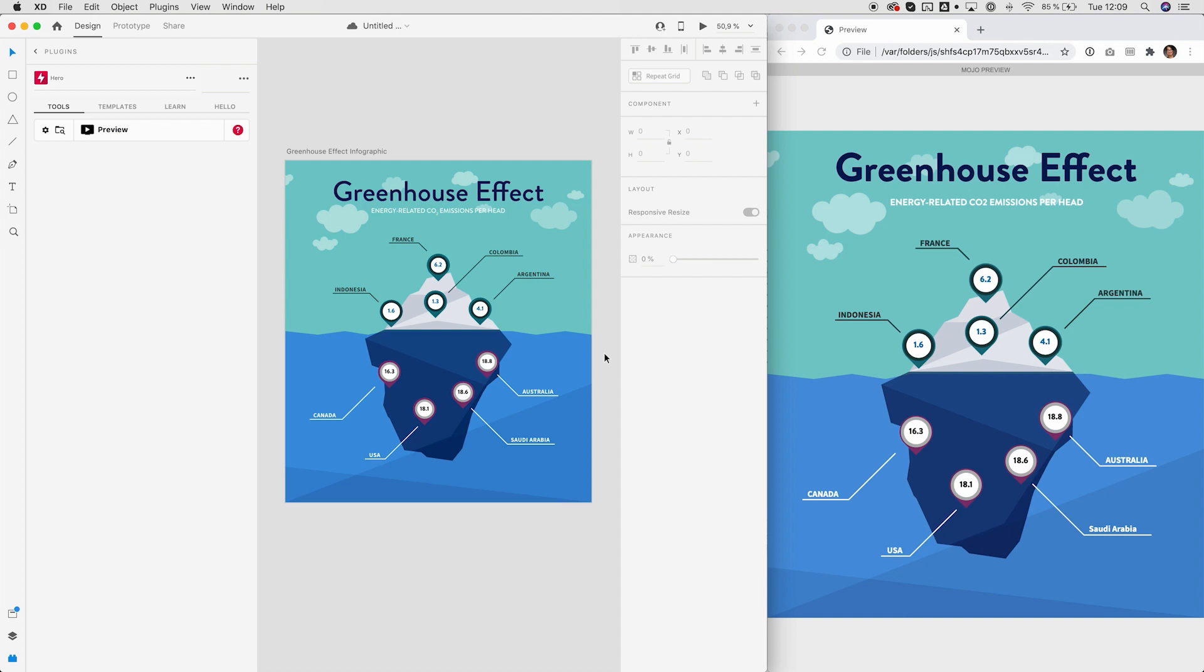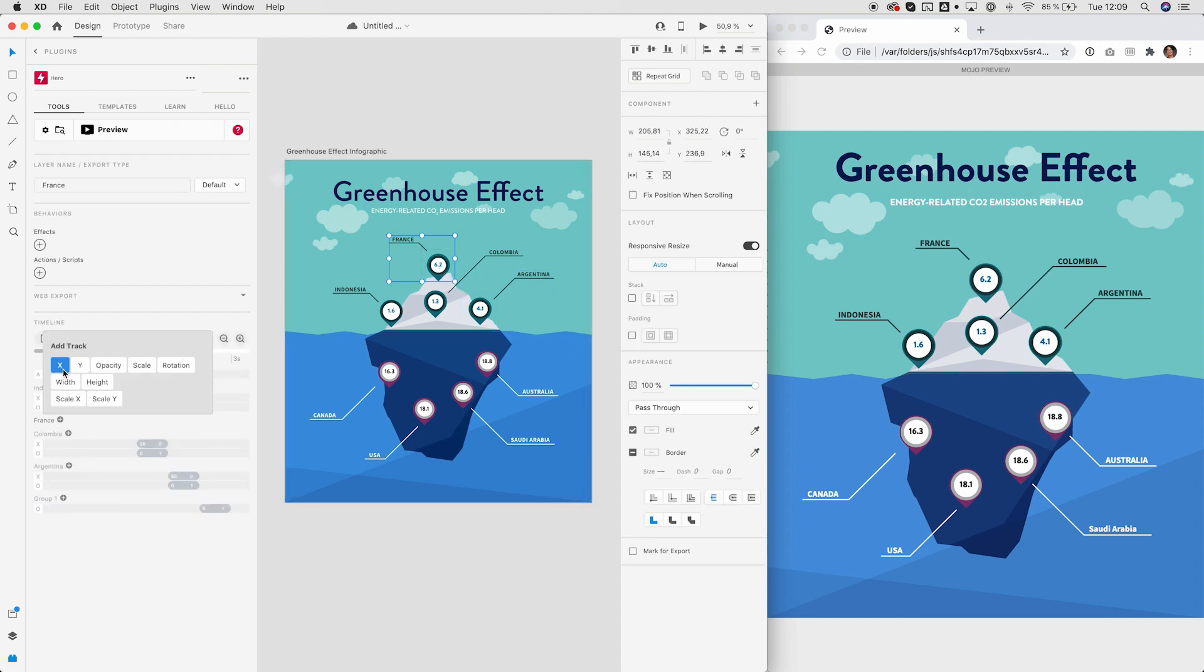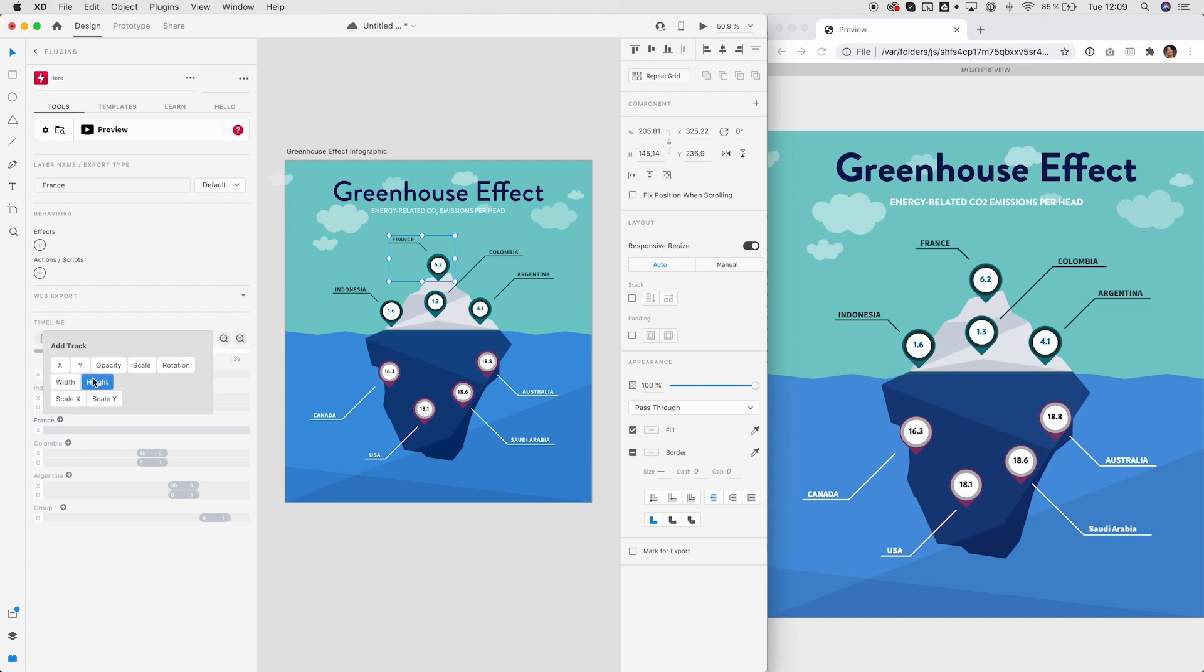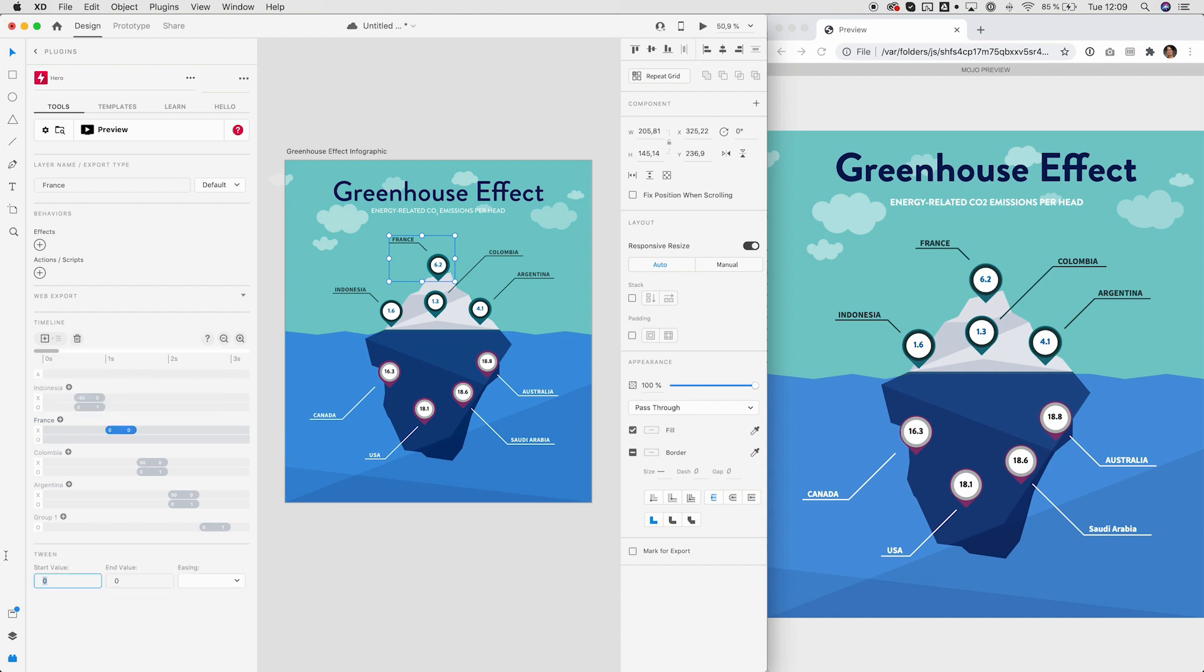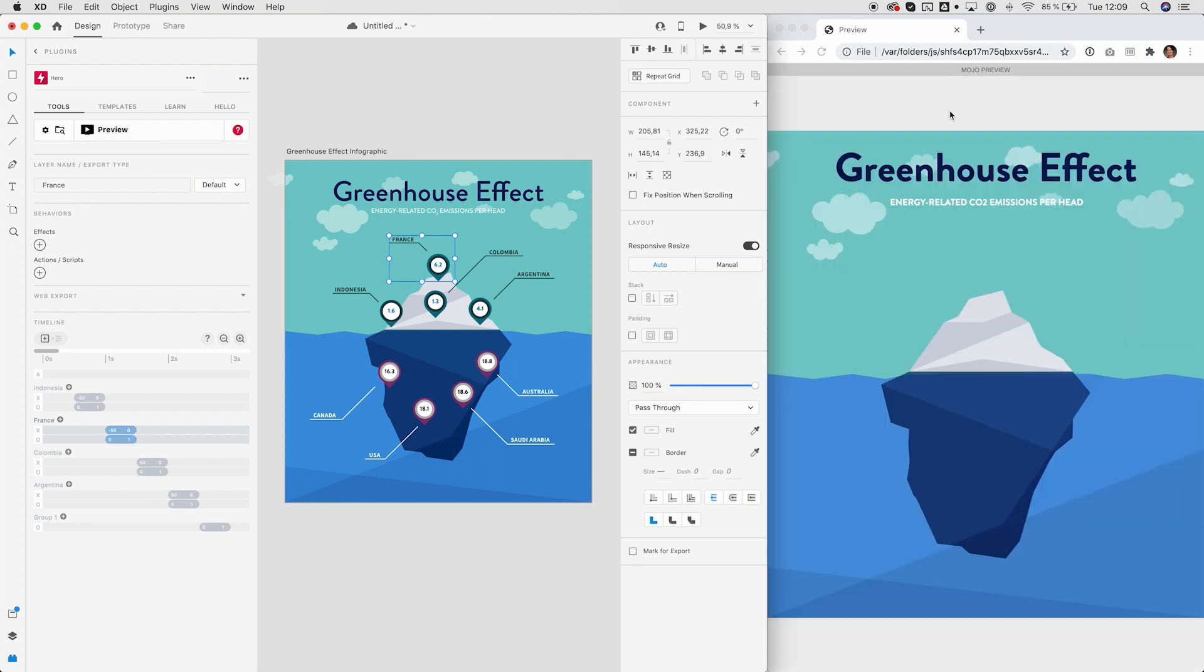If effects are not enough, you can use the timeline. Just select an element and add the desired property tracks. Now you can double click the track to create an animation tween. Tweak the values, durations and easings. And you have created an animation choreography.